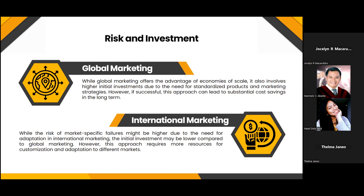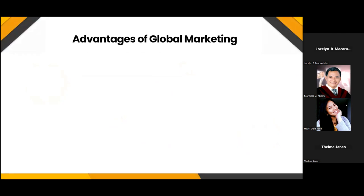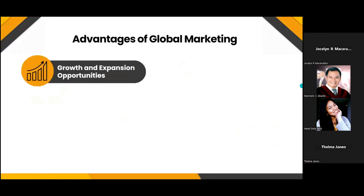Both strategies have their own merits and demerits, and companies often choose the approach that best fits their product and goals. The first advantage of global marketing is growth and expansion opportunities. Global marketing offers businesses the chance to access new markets worldwide, expanding their customer base beyond local boundaries, increasing sales, revenue, and brand presence by diversifying their reach, and reducing reliance on one market.